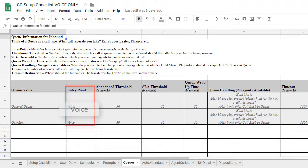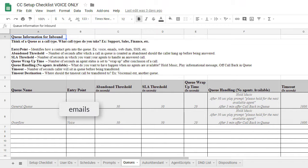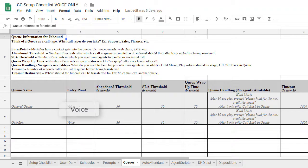Examples would be voice, SMS, web chats, or emails. For this overview, we'll use voice.